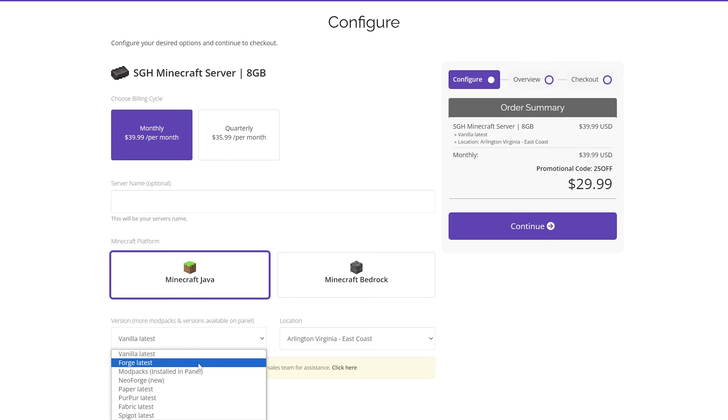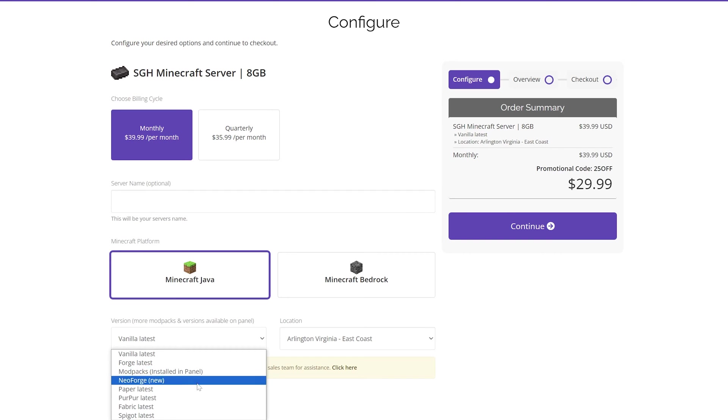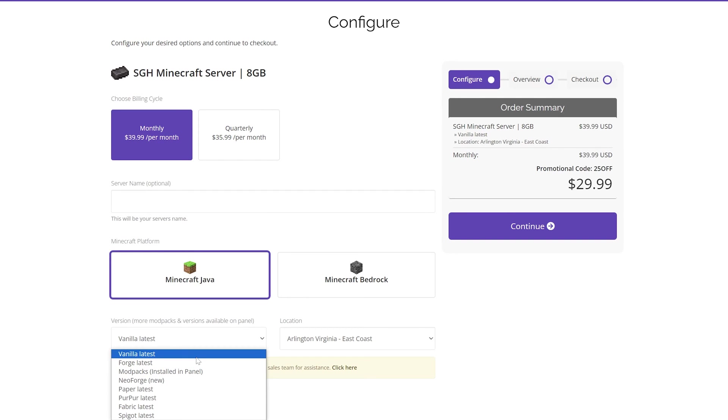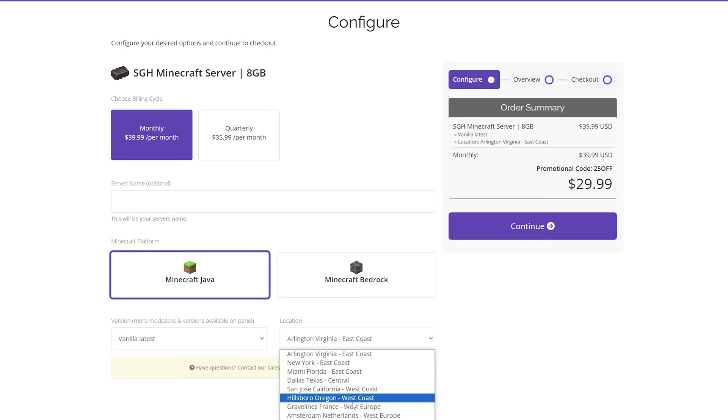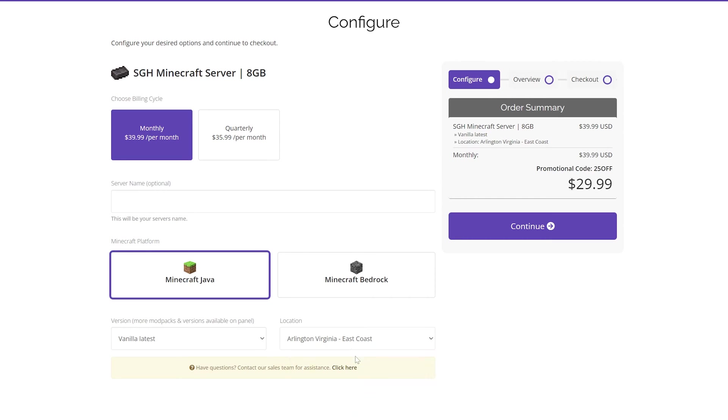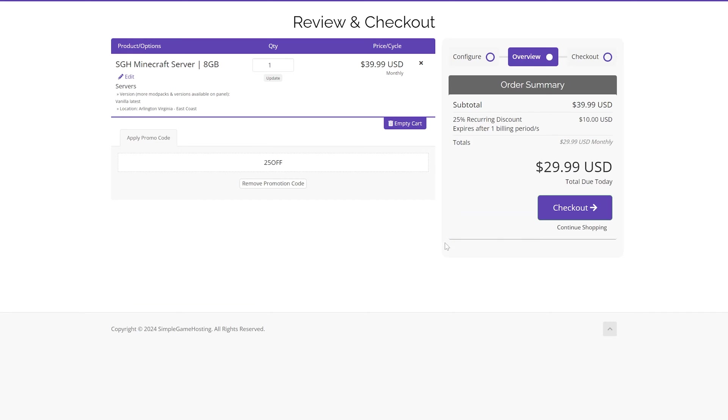As far as what we want for the specific server, we'll go ahead and leave this on vanilla, but you can select mod packs or anything else that you want here, and even if you select one, you can always change it later. Also, the location will set automatically the one that is best for you, but if you wanted to change it, you can click here and select a new location. We're going to leave that as is. Nevertheless, we can now go ahead and click continue and go through the purchase process.